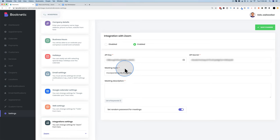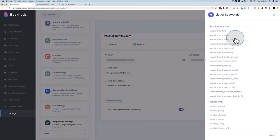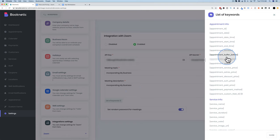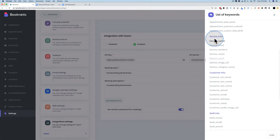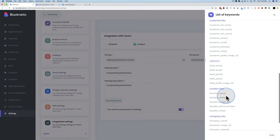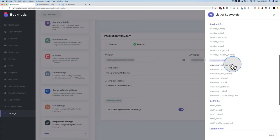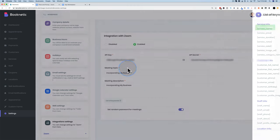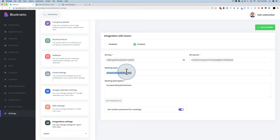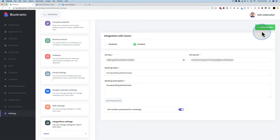For the meeting topic, I'll use 'incorporating my business.' You can add dynamic keywords to both the topic and description using data supplied by the people who book — including appointment date, start time, service, extras, customer info, staff info, location info, and company info. In Zoom, the meeting topic is what shows up as the appointment name, so you might want to include the customer's name via a keyword. I'll keep random passwords on, then save changes.